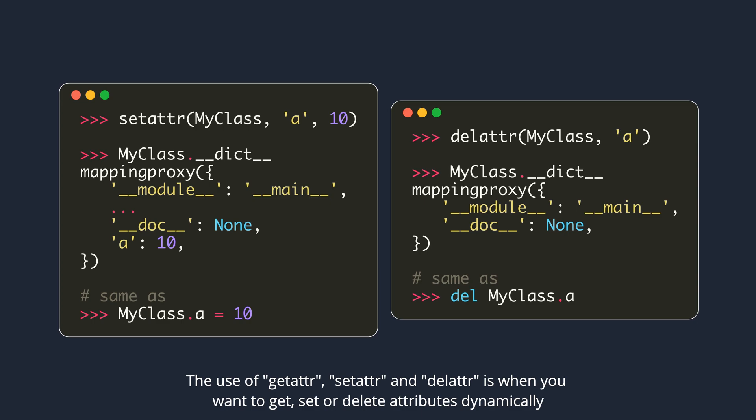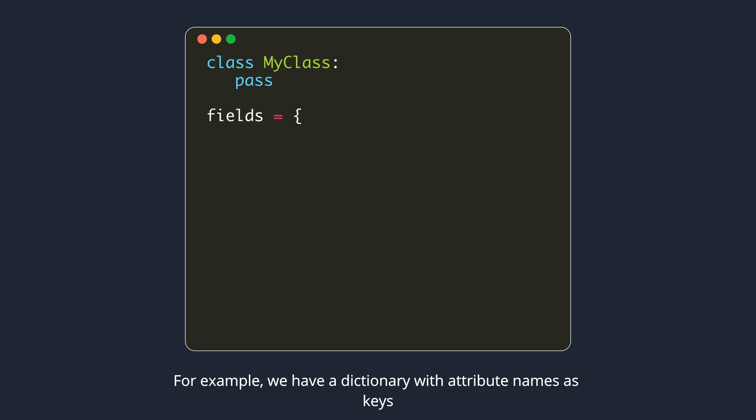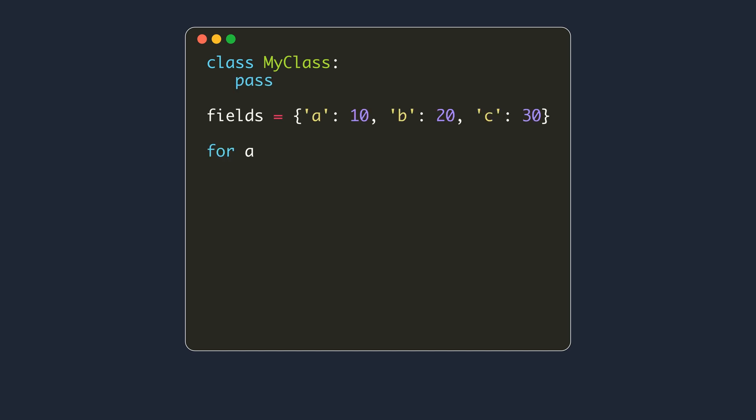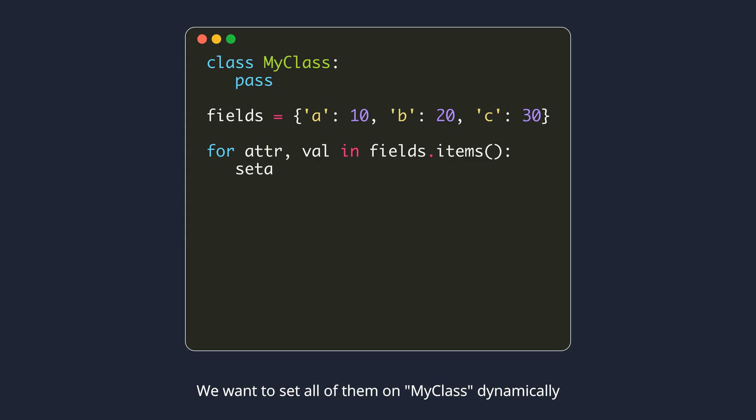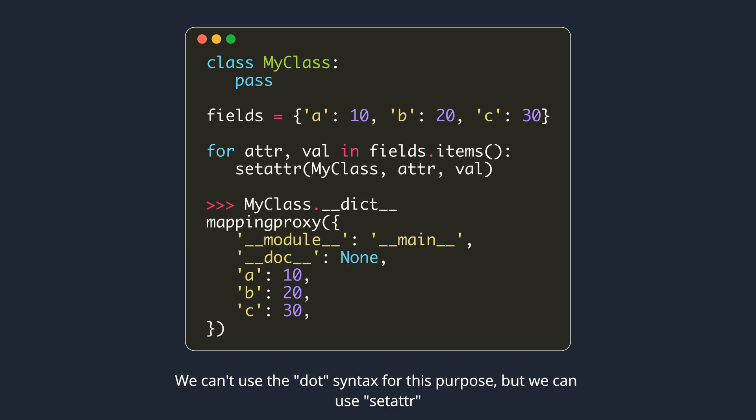Use of getAttr, setAttr and delAttr is when you want to get, set or delete attributes dynamically on objects using the string representation of attributes. For example, we have a dictionary with attribute names as keys. We want to set all of them on my class dynamically. We can't use the dot syntax for this purpose, but we can use setAttr.